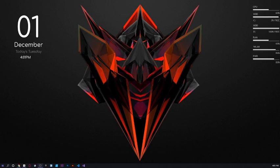Hi guys, I'm Sumit and welcome to Sumit Your Stuff. Today we'll be creating a game known as Super Hexagon.